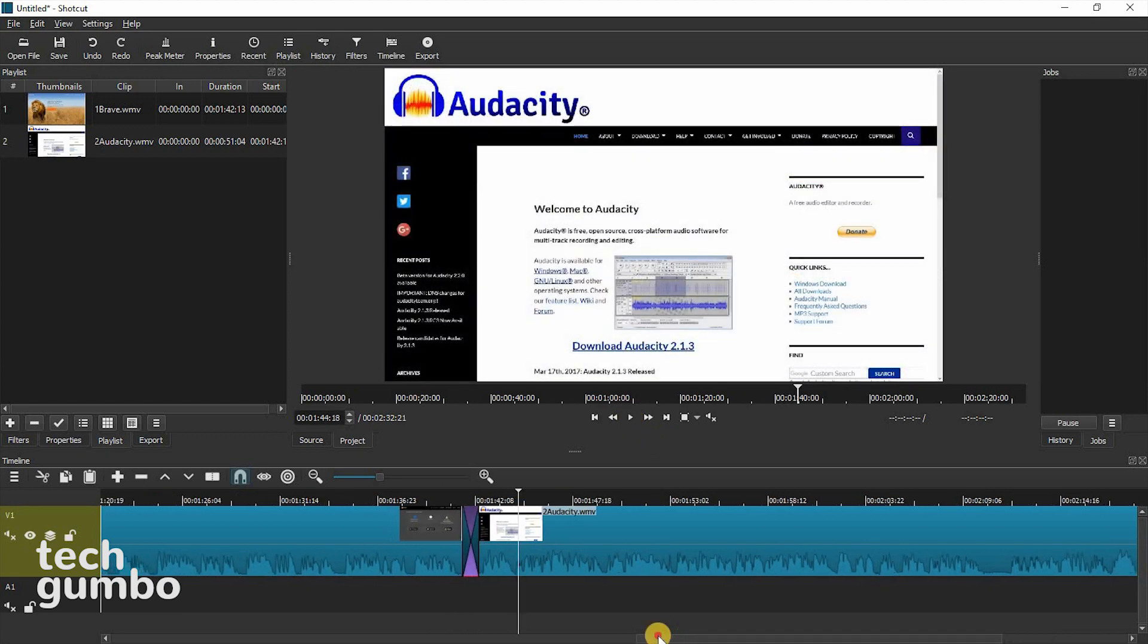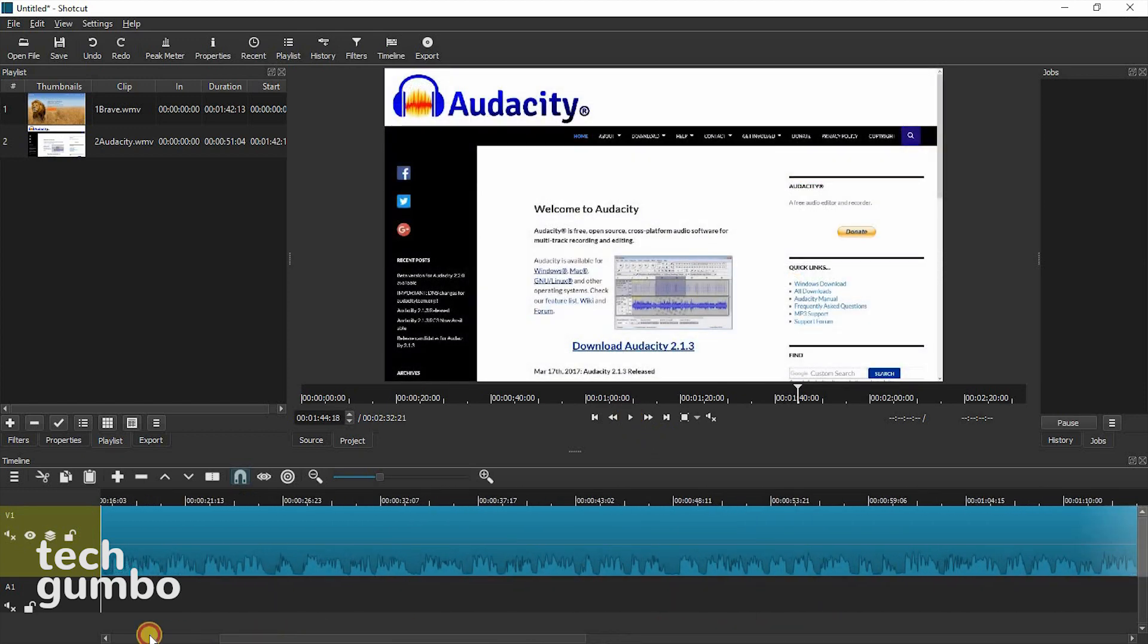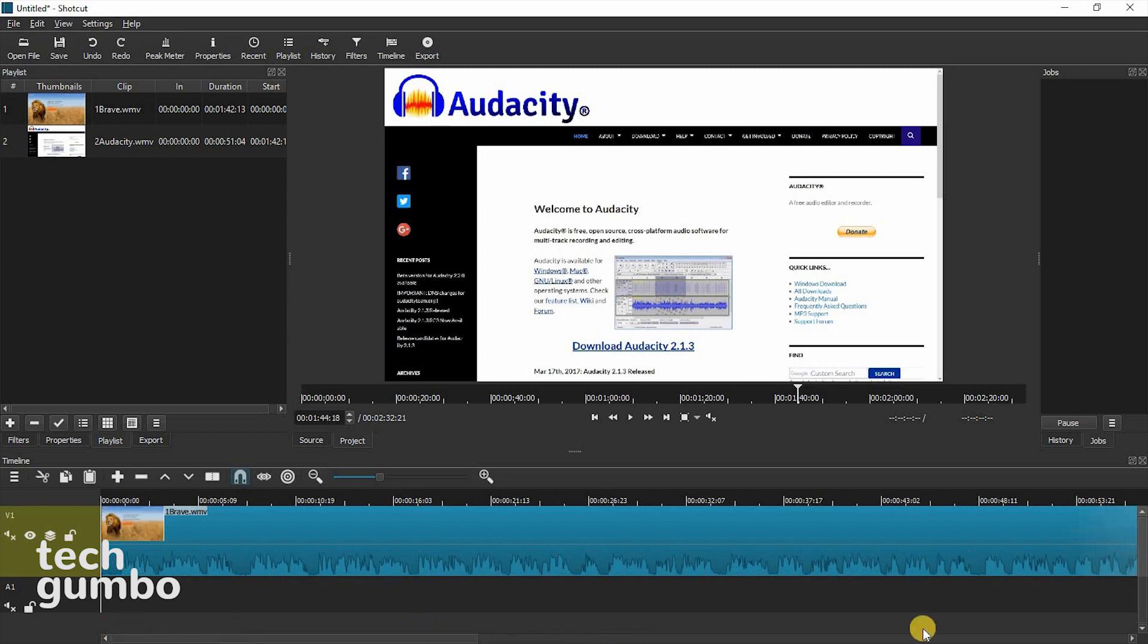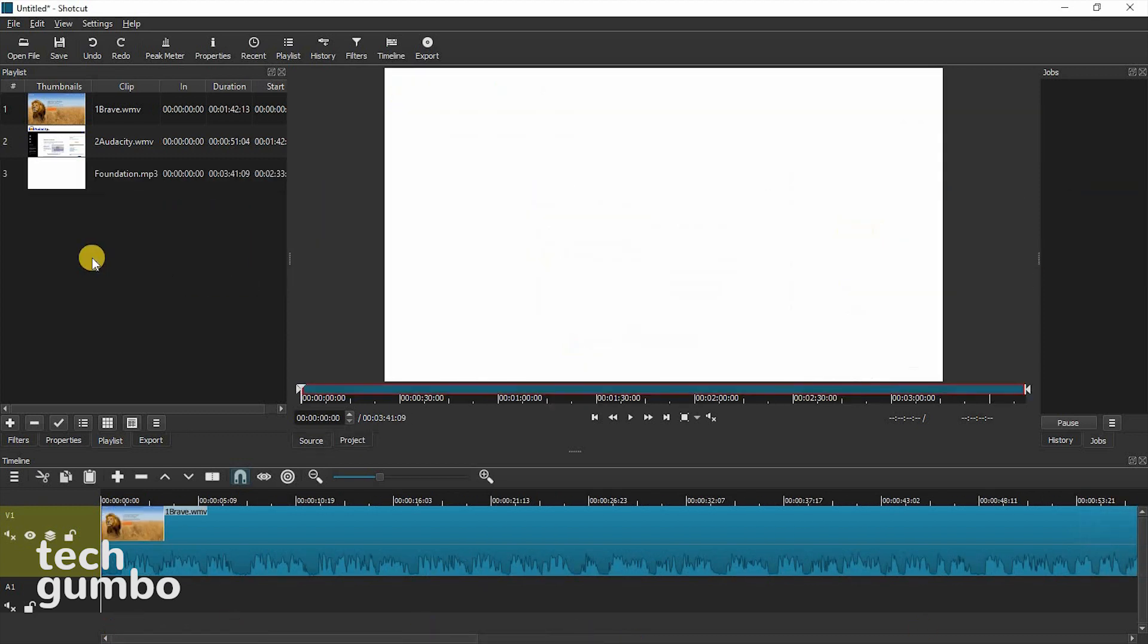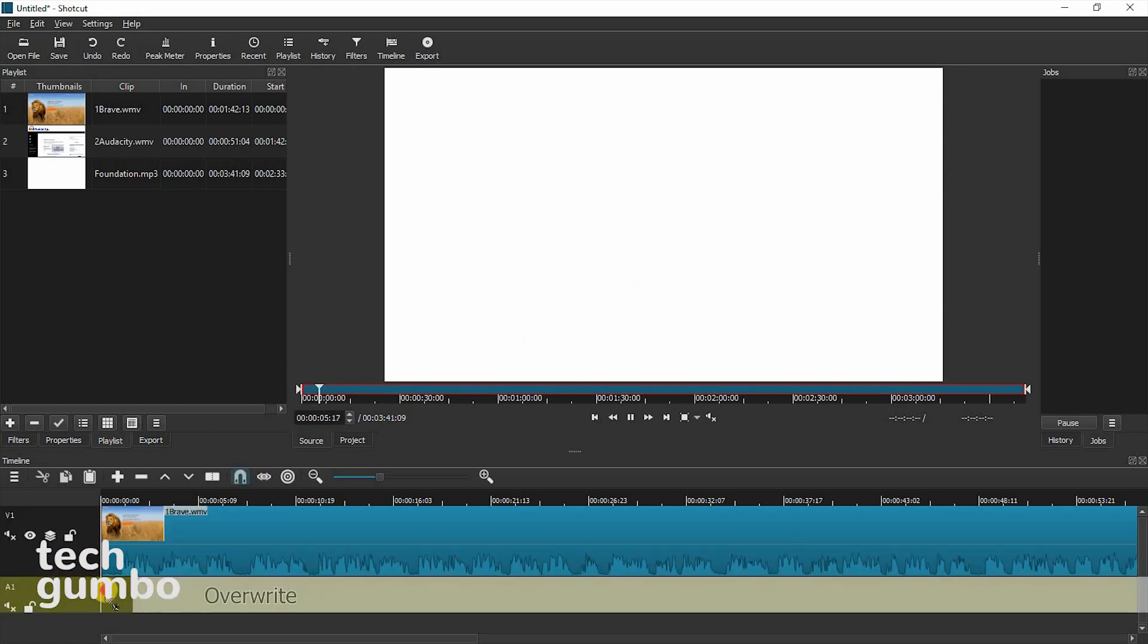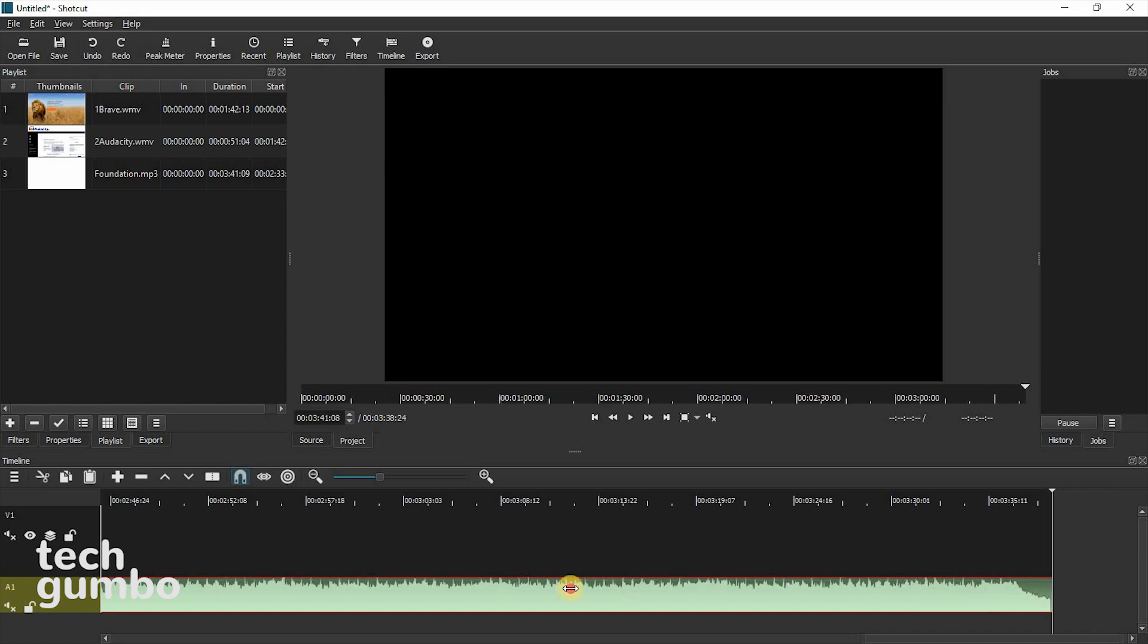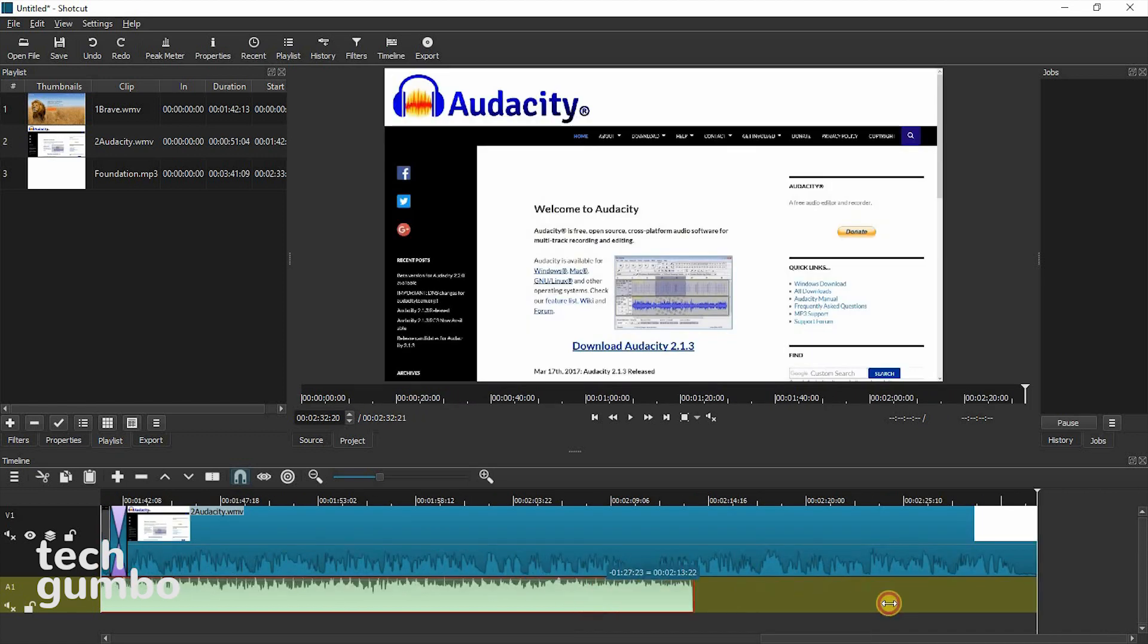And to add an audio file, we'll do the same steps as before. Find an audio file, drag it to the playlist, and then drag it down to the audio timeline. And to shorten up the audio file on the timeline, go to the end of it, where you see the double arrows, and then drag to the left, and just snap it in.